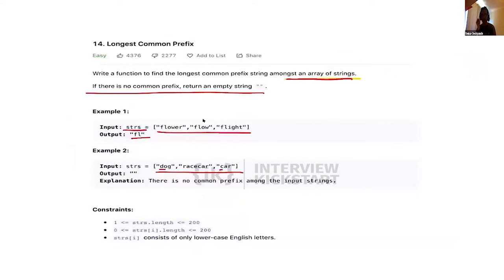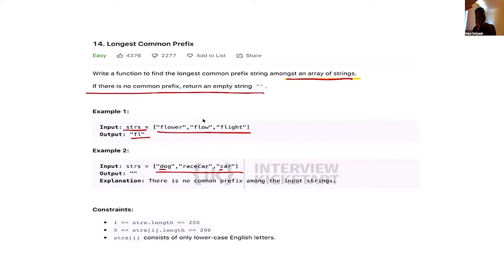Another approach: since we're talking about trie nodes today, this problem can be solved using the trie data structure. But in an interview, a simpler approach would be to find the length of the shortest word among all the words, then iterate through that length for every word.